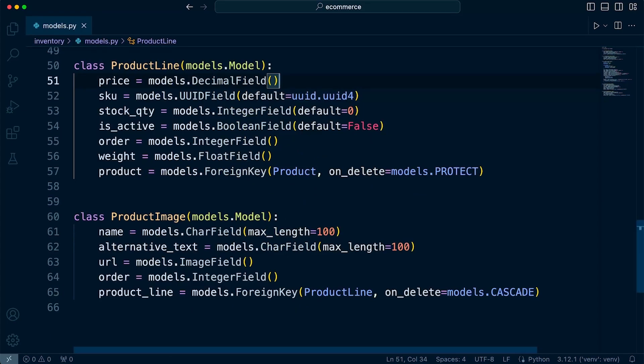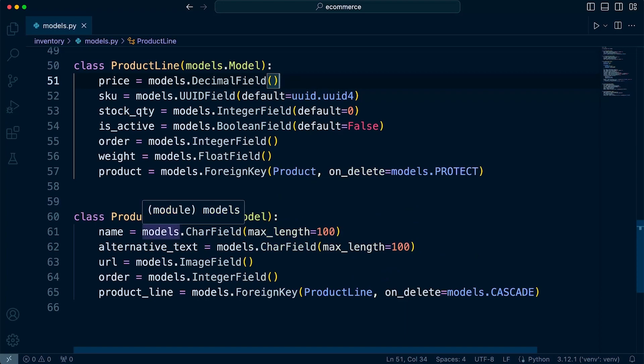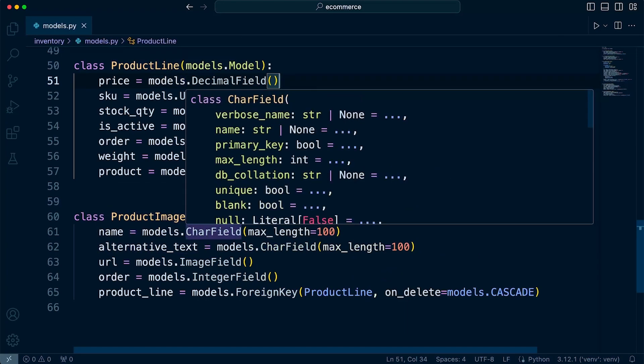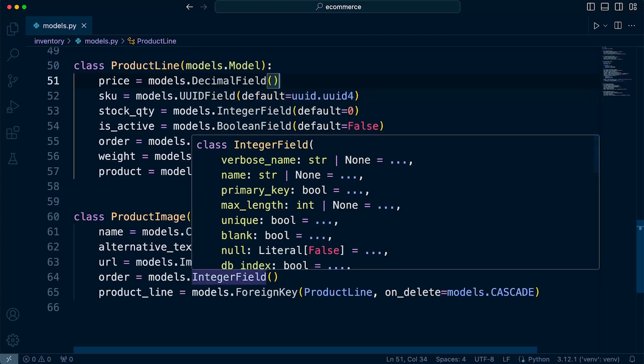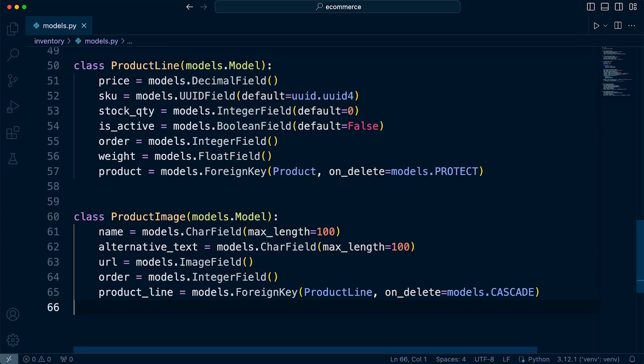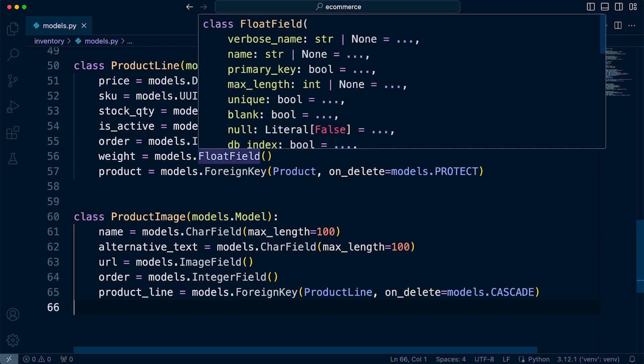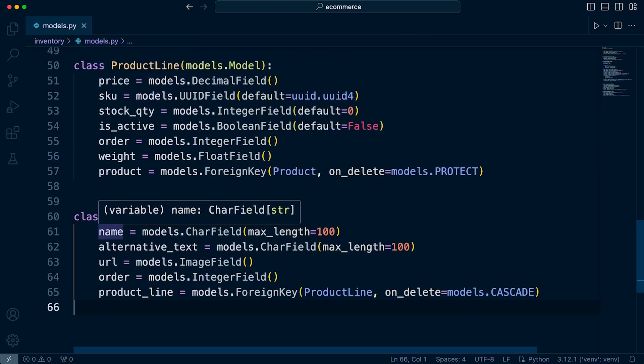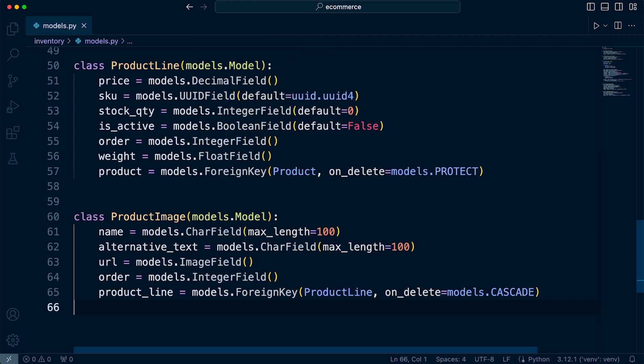The last foreign key being the foreign key here in the product image. But if I delete a product line, then the likelihood is that I also want all the images deleted. So I'm going to stick with CASCADE in this option. So when I delete a product line, I do want all the images to be deleted, too. That seems like a good idea.